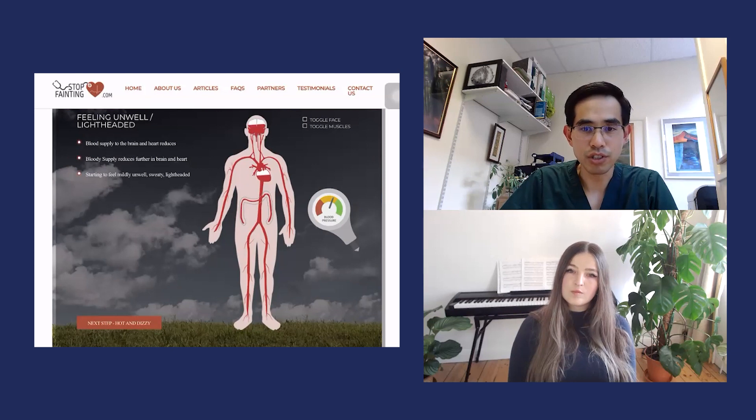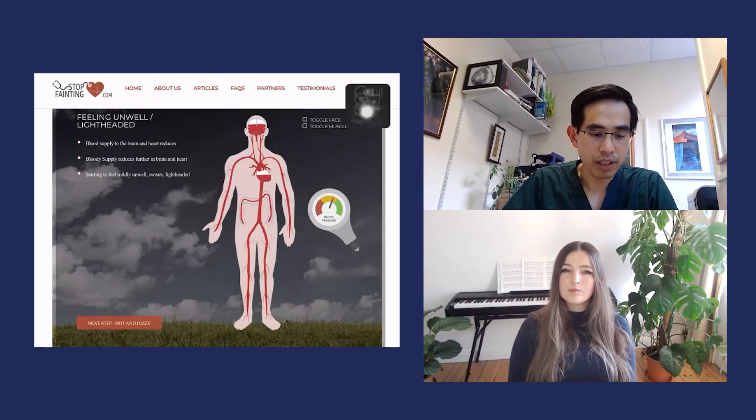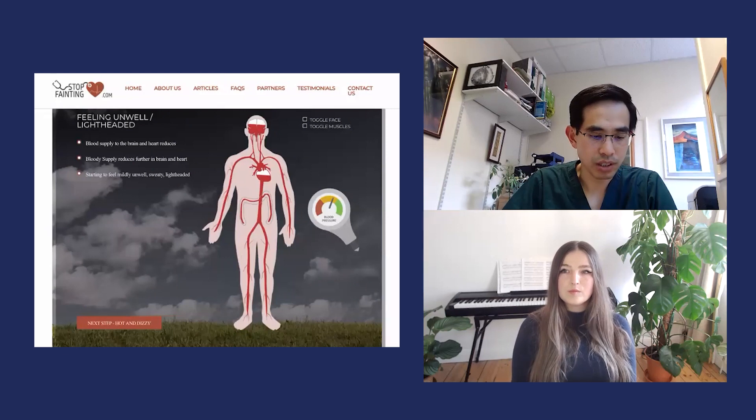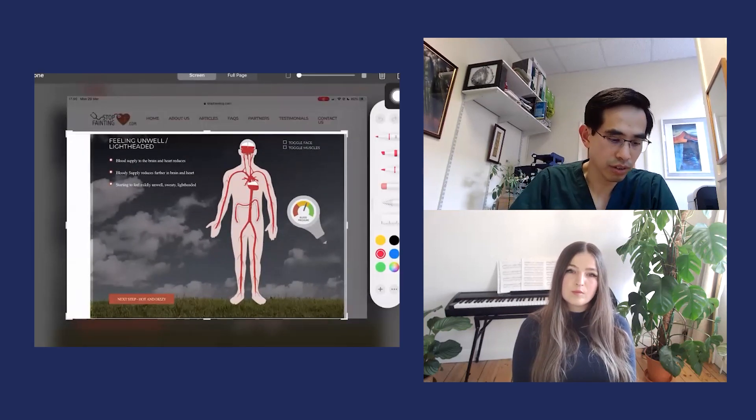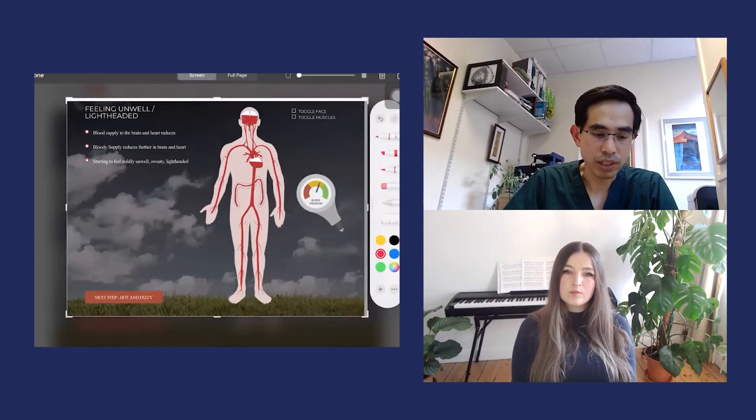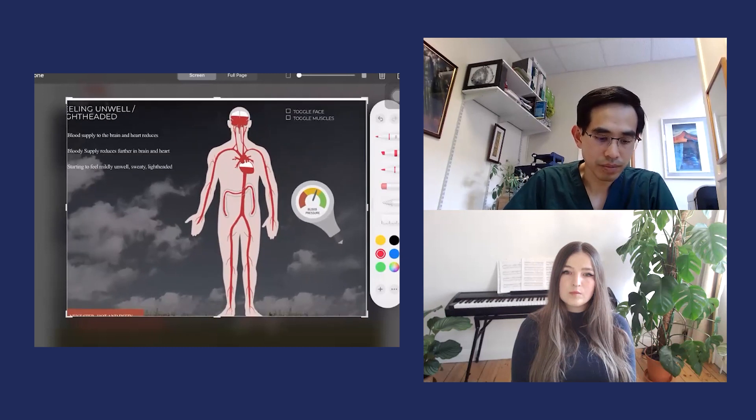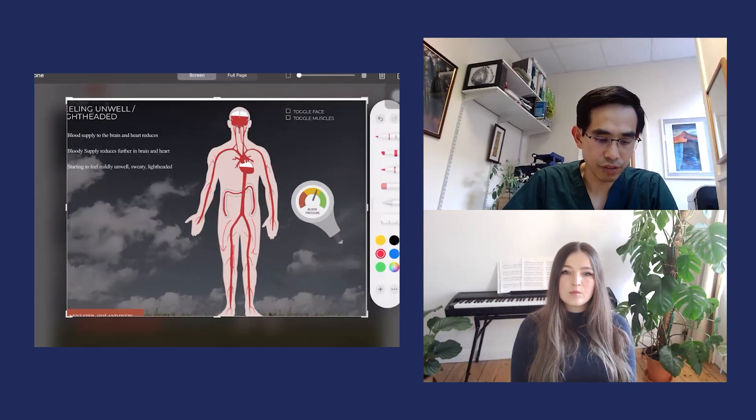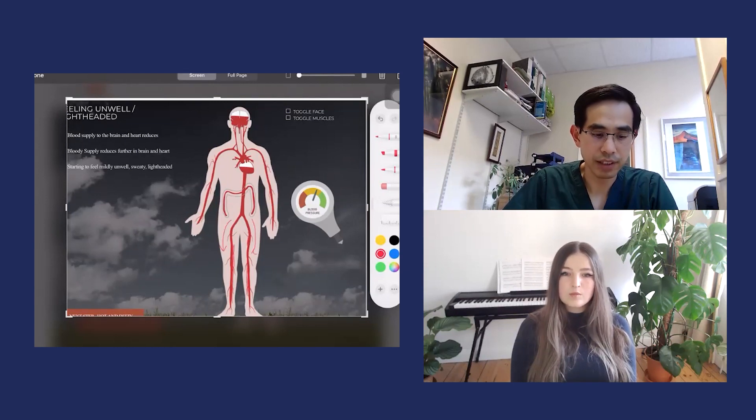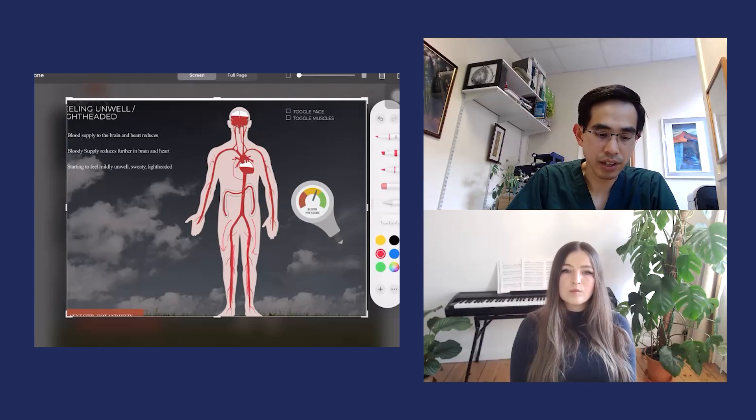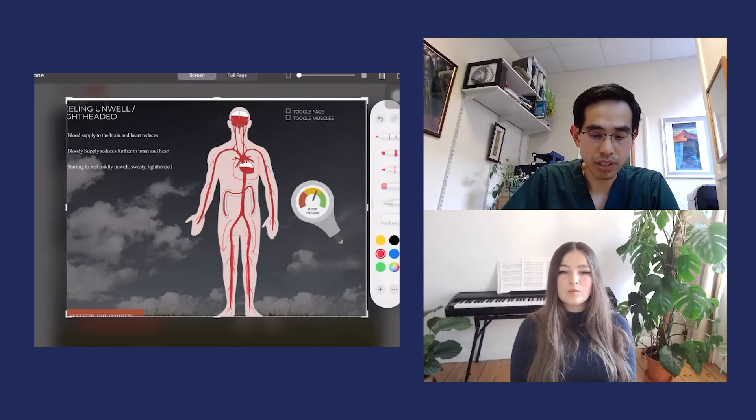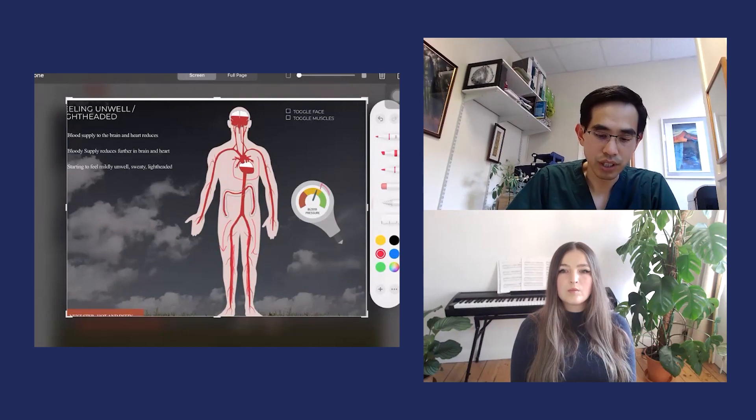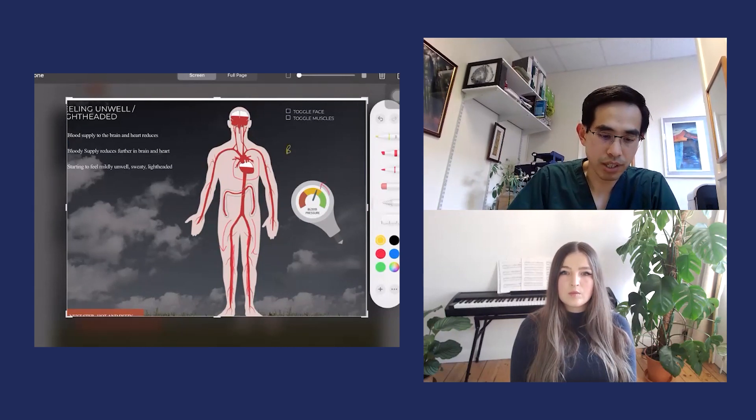When you're dehydrated and you stand up, you get this phenomenon where the blood pressure starts to fall greater. Here what you can see is that the blood volume falls into the lower limbs, and this blood starts to fill up the lower limbs. You can see that filling, and because of that the heart starts to empty of blood and the blood pressure falls down slightly.